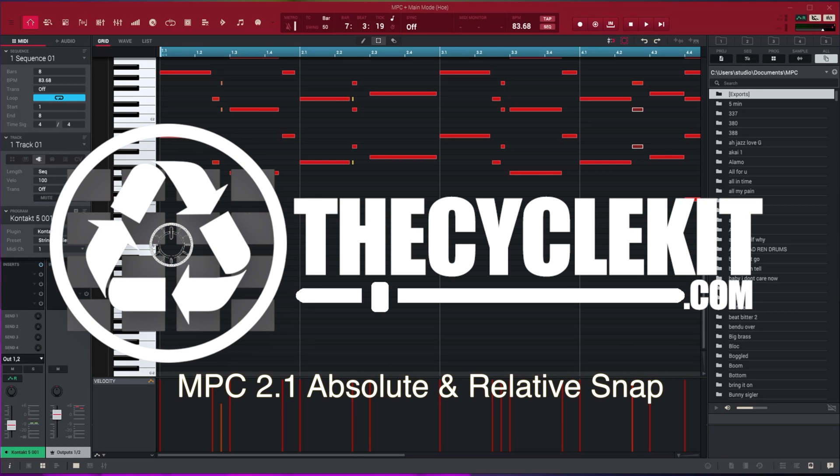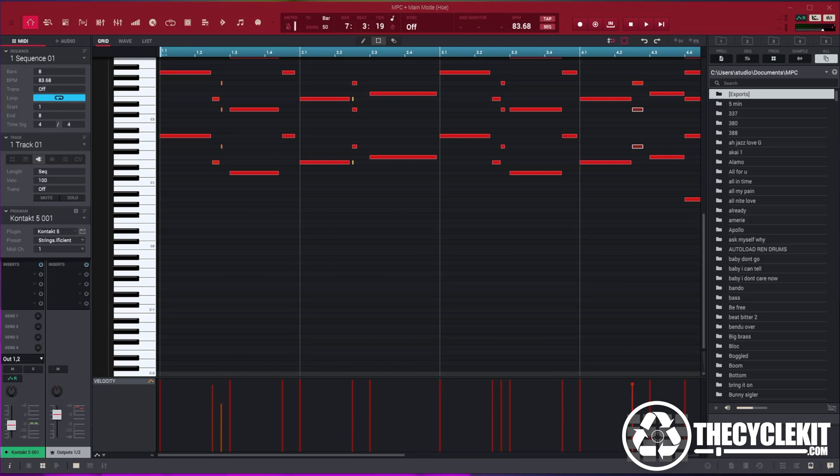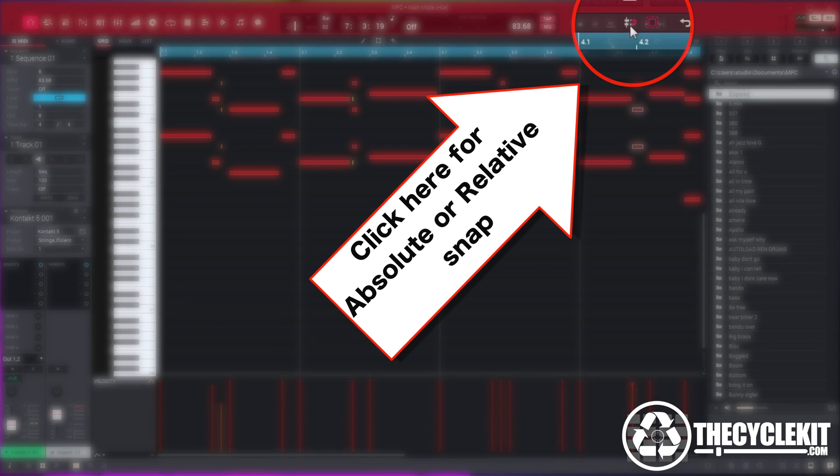What's up guys? This is Masada from TheCycleKit.com. Today we're gonna be talking about snap relative and absolute events for the new MPC 2.1 software.